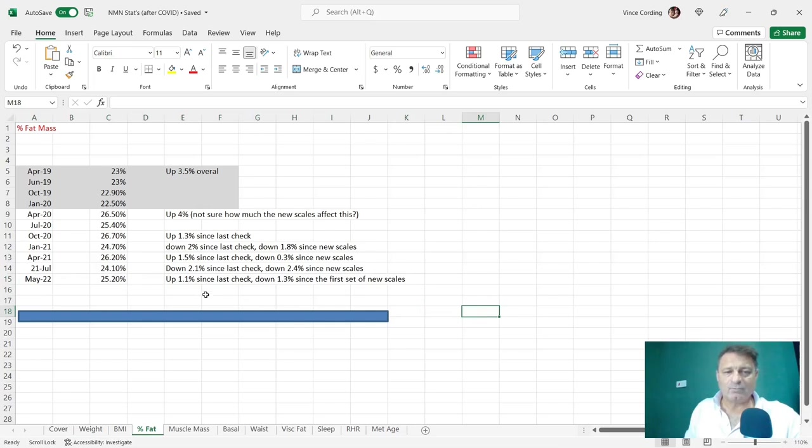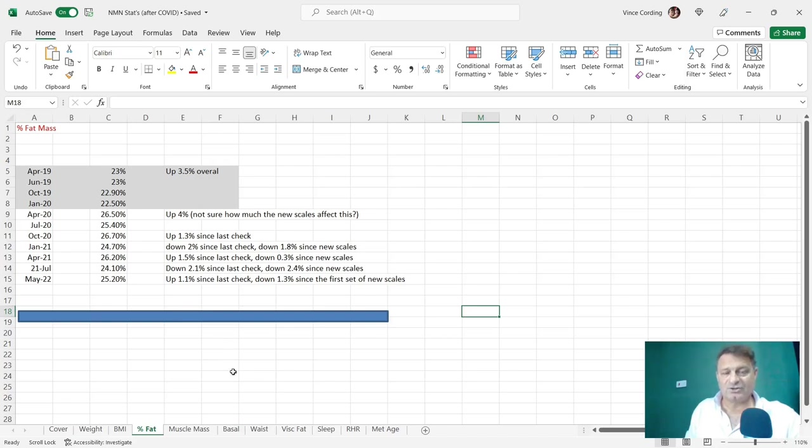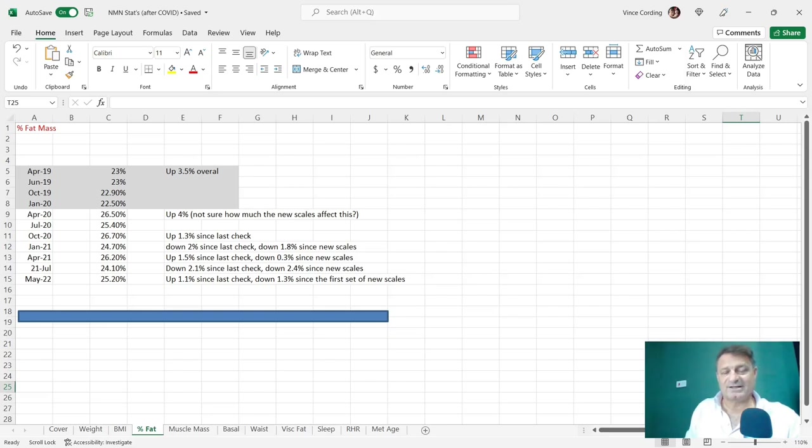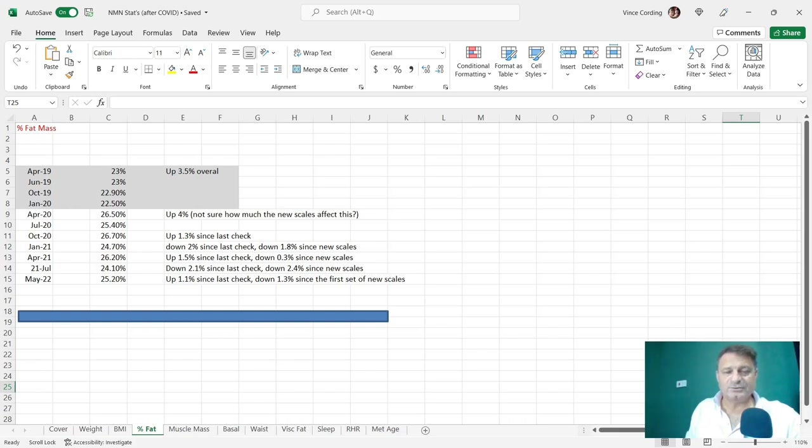I didn't bring those back because they would have made a massive dent in my baggage allowance, but I bought another set of the same scales. So although it's the same manufacturer and make, it's not the exact same set. So up 1.1 since the last check. I thought I would have been a much higher percentage of body fat.